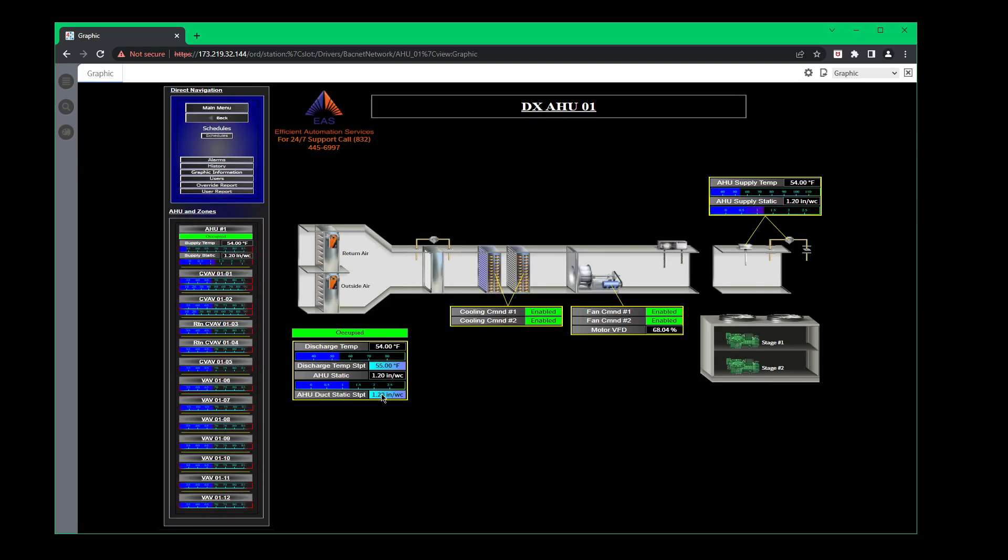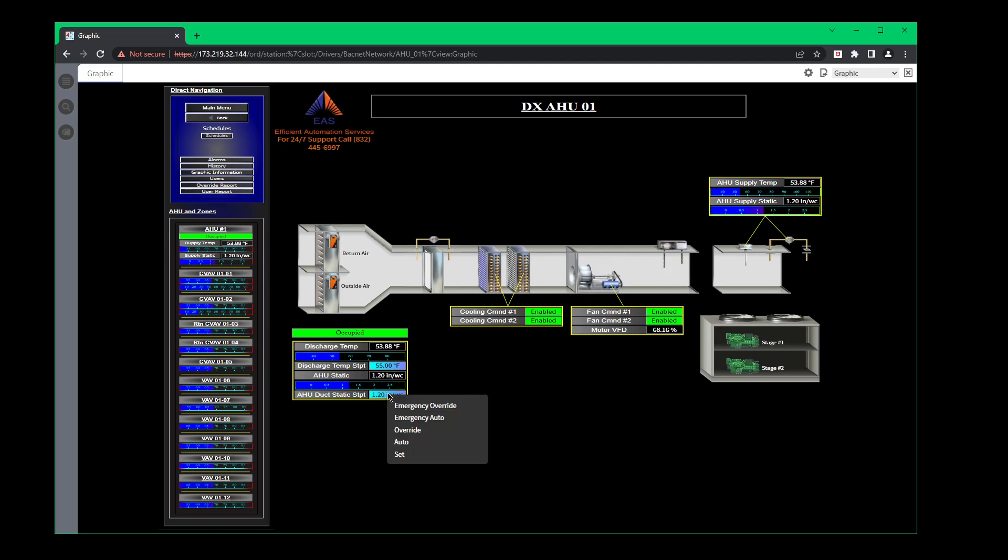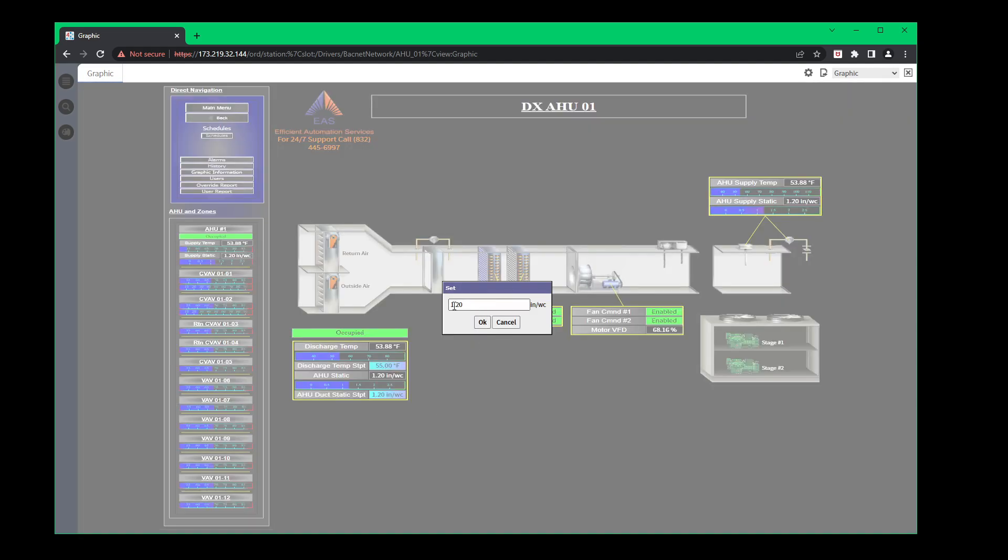Here's your duct static. Now if you ever see this duct static at .5 or anything less than 1 inch, then you have an issue going on with your fans. And in order to maintain proper cooling and air flow to all the boxes, this has to be at around 1.2 inches of static. Right here shows your motor command, showing that the motors are both enabled and the percentage that is telling it to run to maintain this 1.1, 1.2 inches of static. Do the same thing, go to set, you can make your adjustments as needed right here.